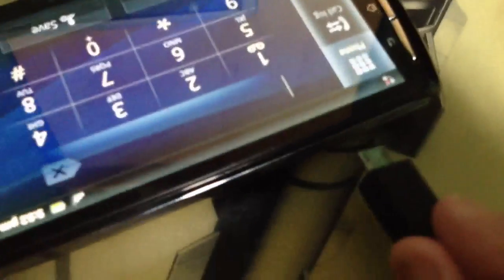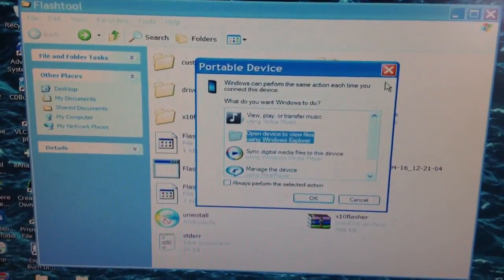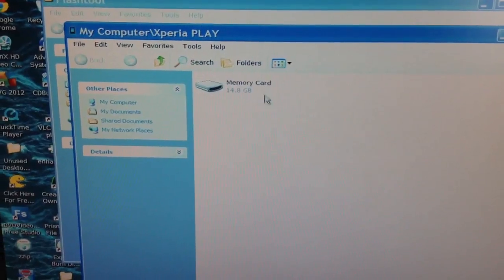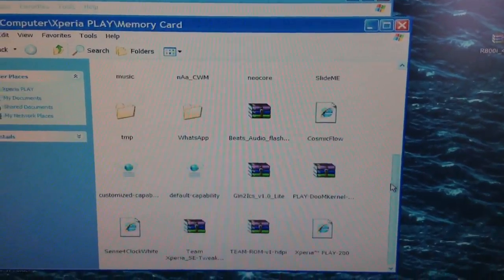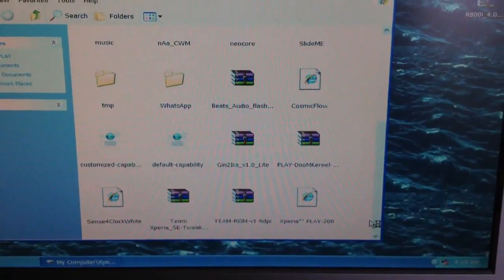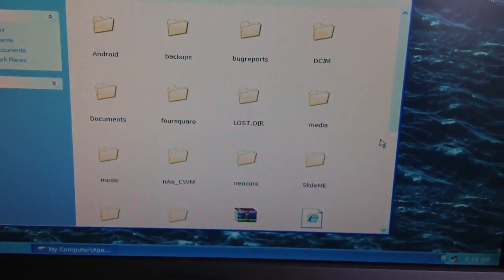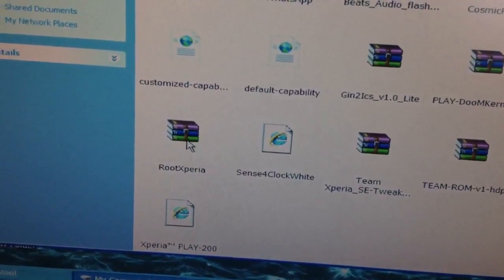Then you need to connect your phone via USB. Open Device, click on Memory Card, then you need to copy and paste the Root Xperia zip onto your SD card. Now you should see Root Xperia on your SD card.